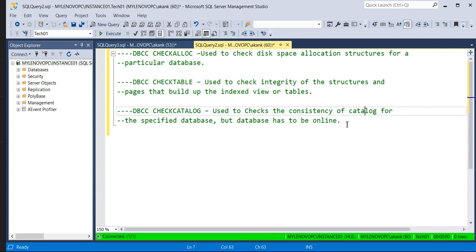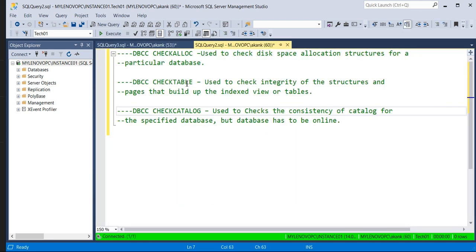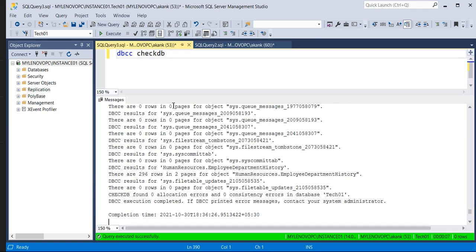The database must be in an online state for these commands to work. Obviously if it is not online you will get an error and cannot execute the command. If you look at the reports from DBCC CHECKDB, you can see — as I mentioned — DBCC CHECKTABLE checks the integrity of the structure and the pages of each particular table.